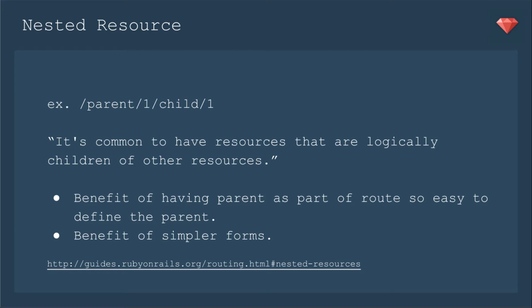Either way is fine. There are just these benefits for having a nested resource when it makes sense for your app.